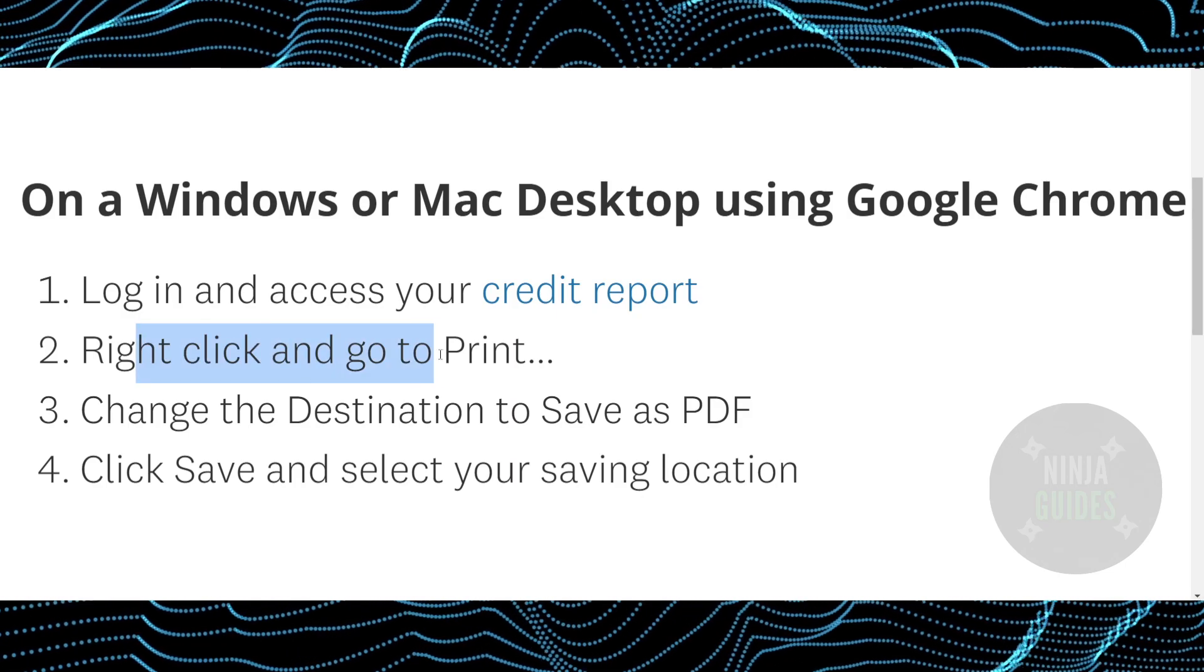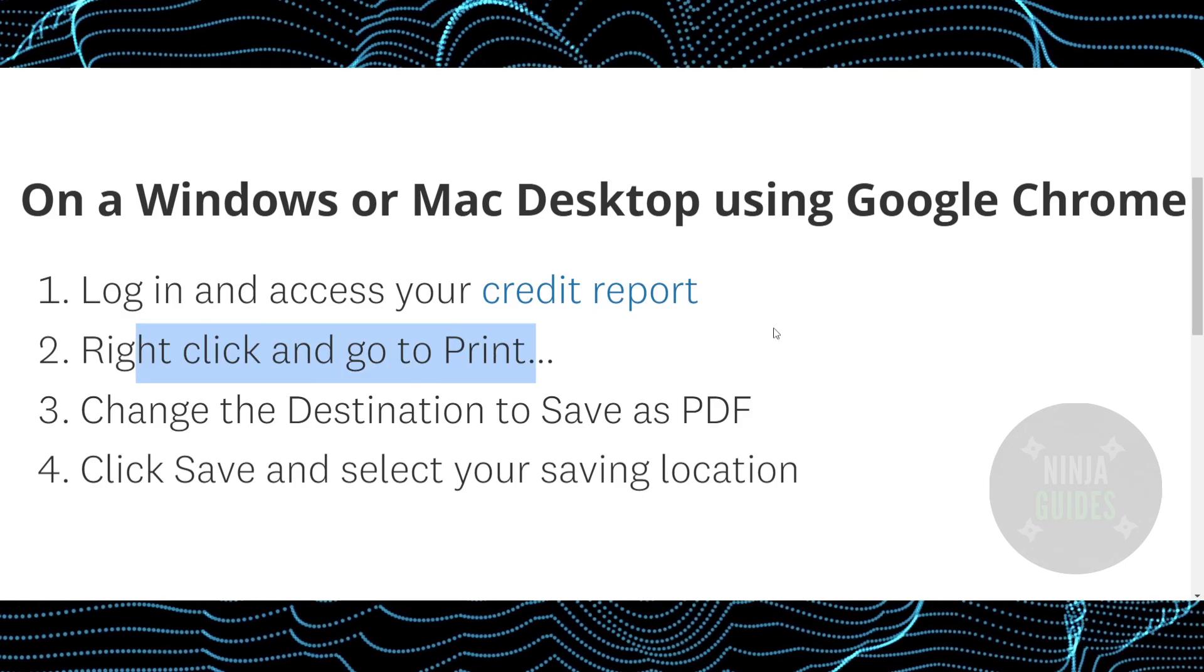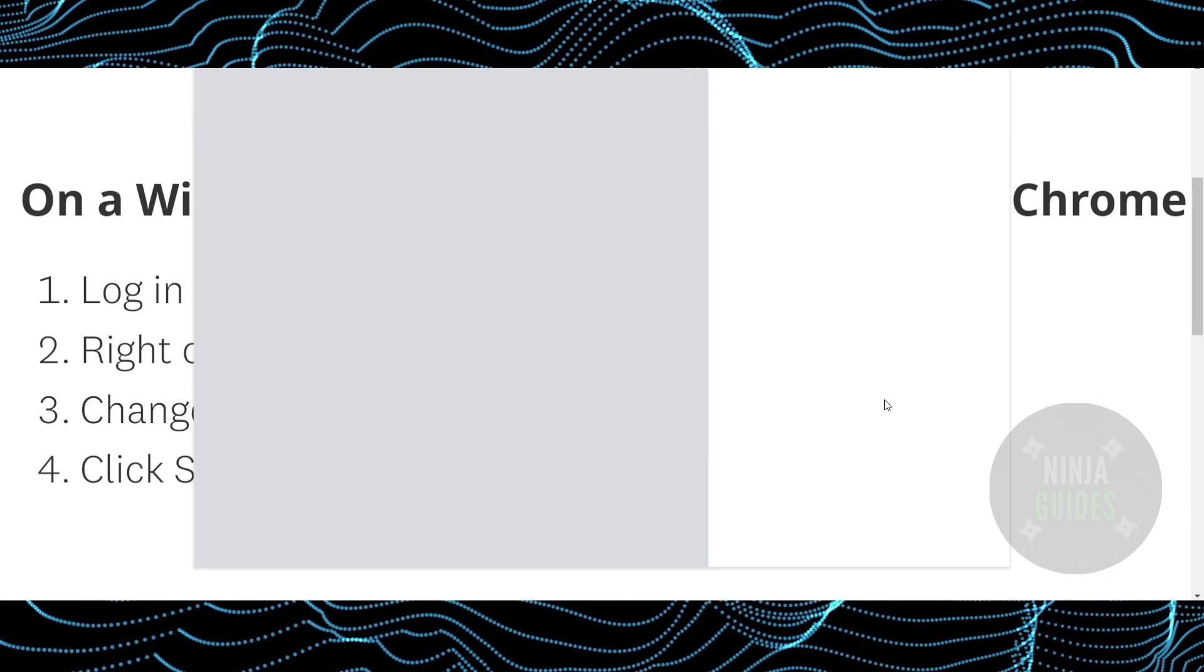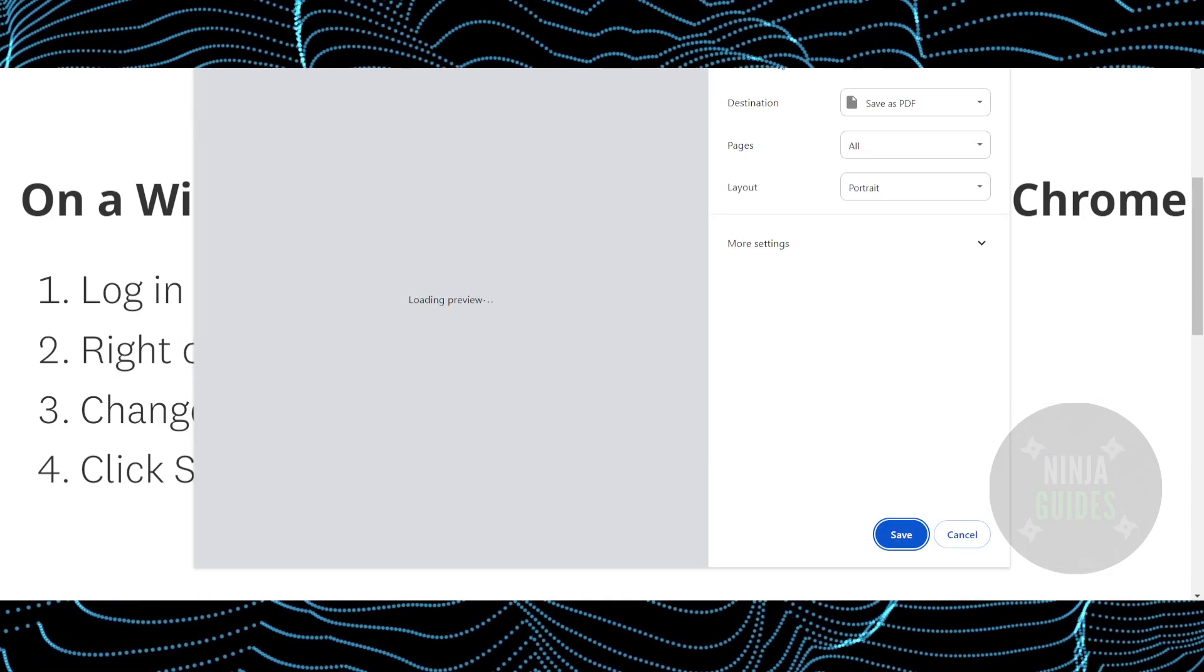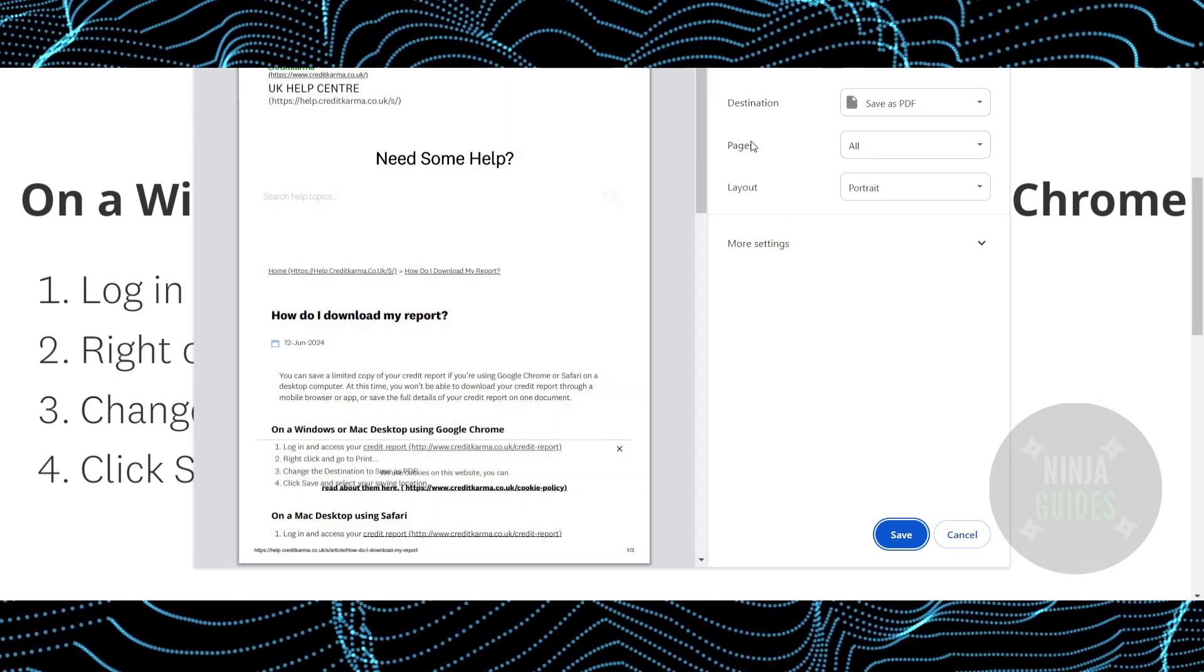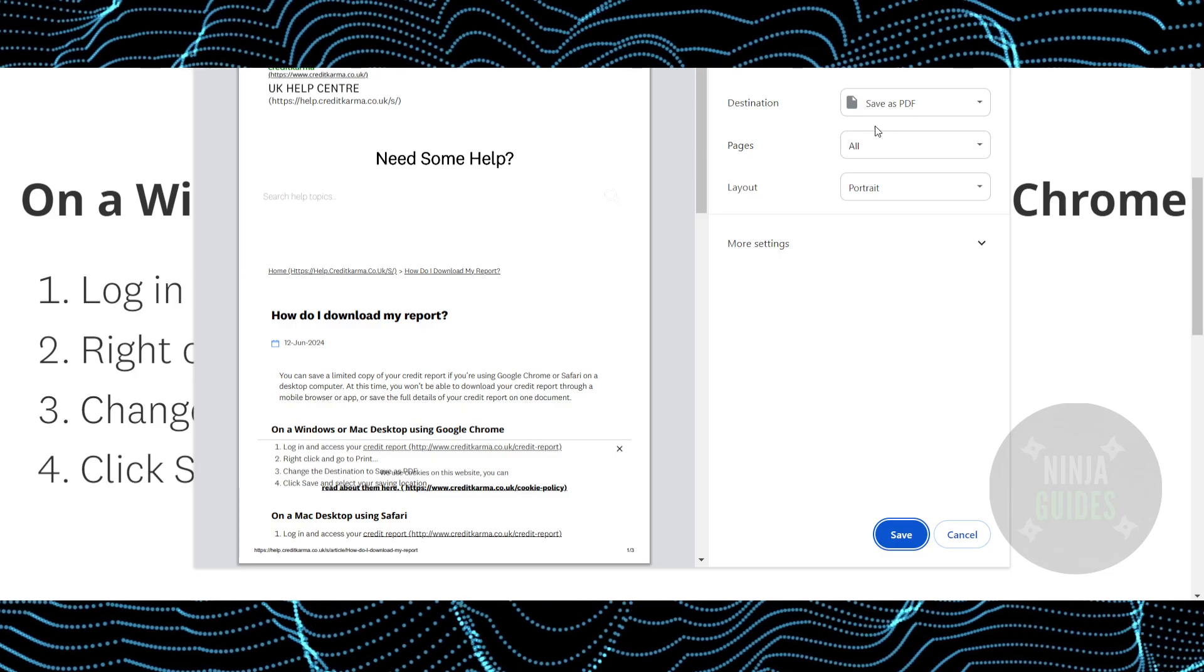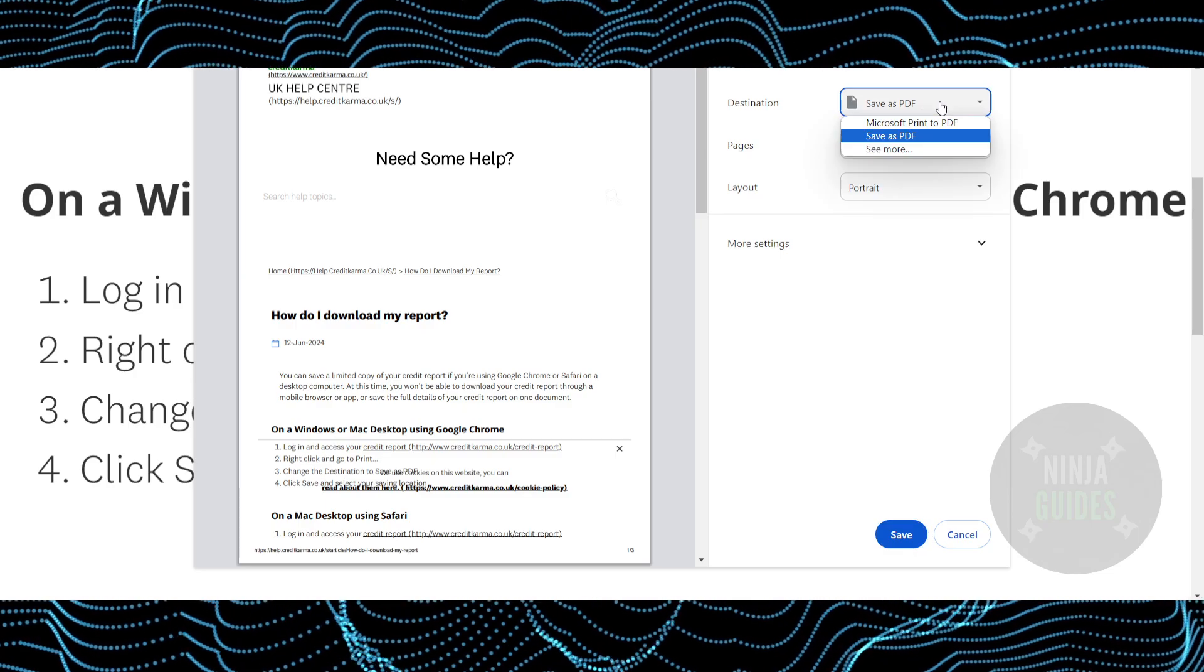For that, just right click and then simply go to print, and you will see an option. Now here you simply have to change the destination to save as PDF.